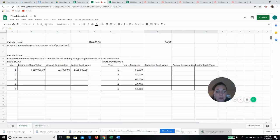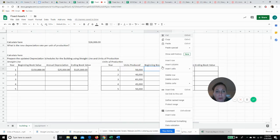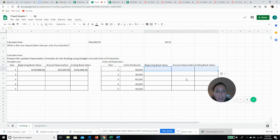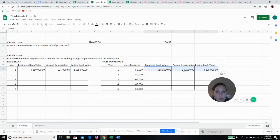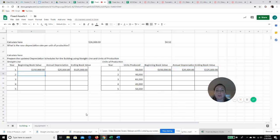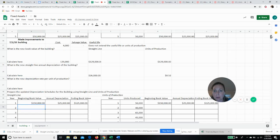Before we made the improvement, we had already booked one year of depreciation — that does not change, that stays exactly where it is. But now we're going to start with our new depreciation schedule. Our new beginning book value is going to be $129,000.